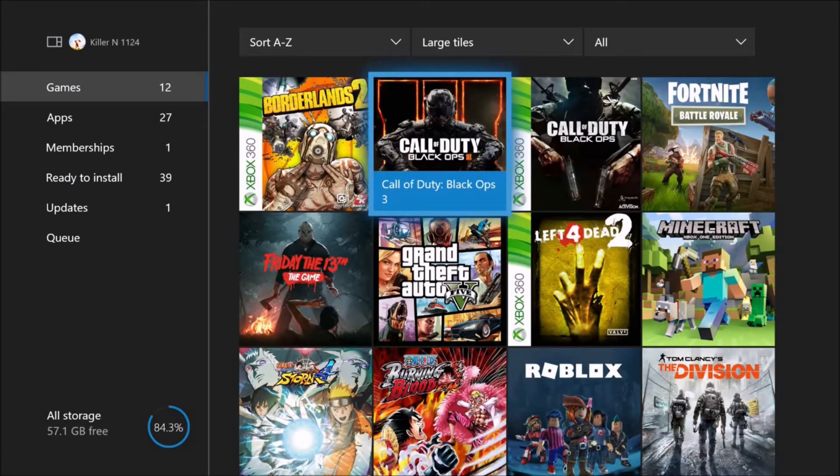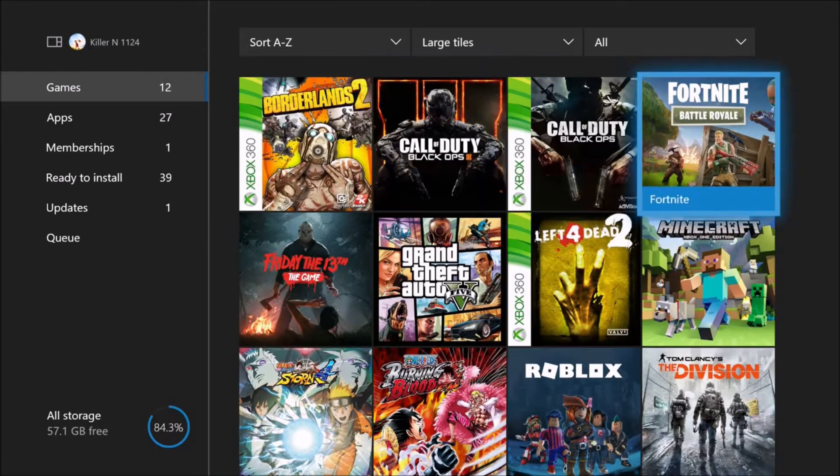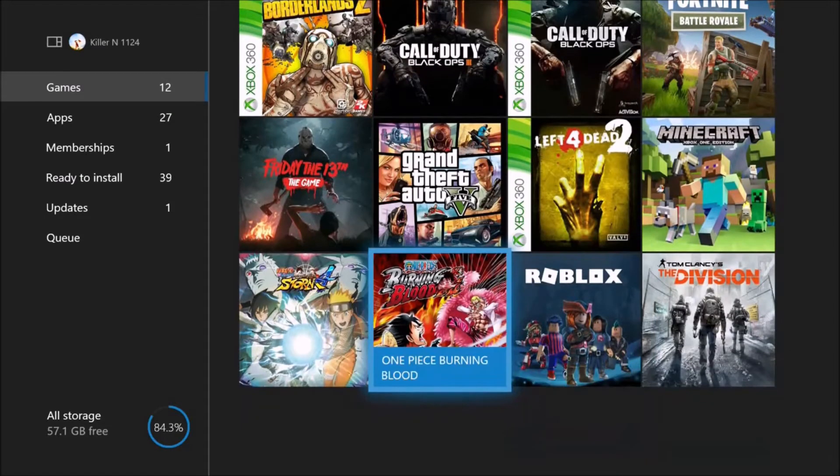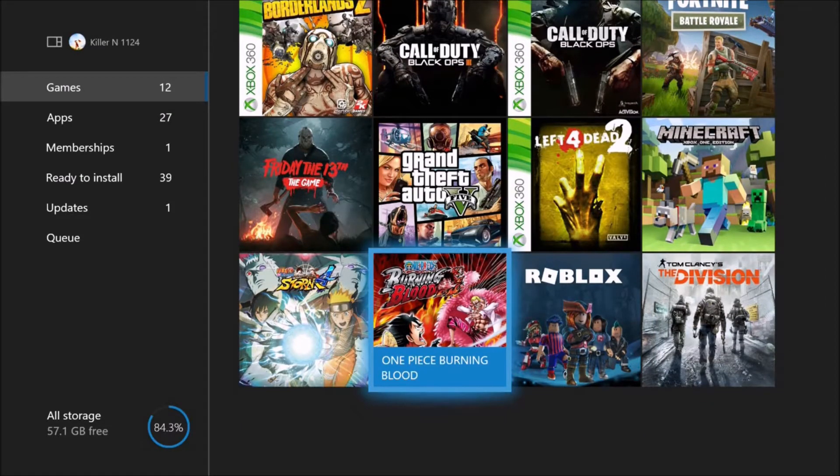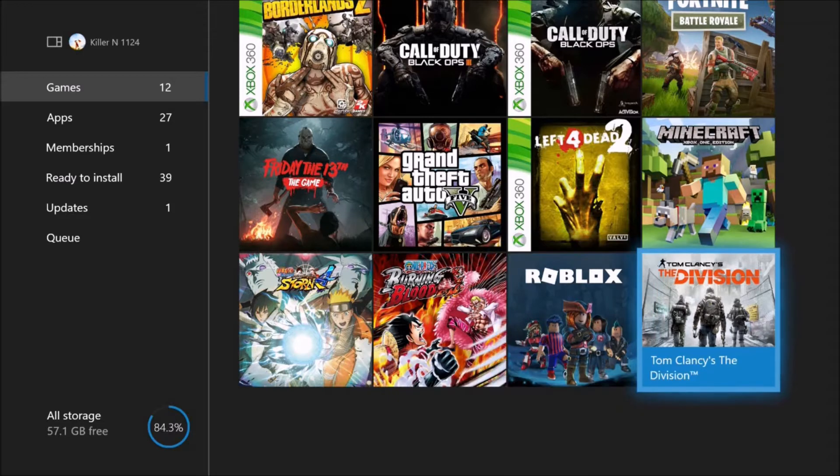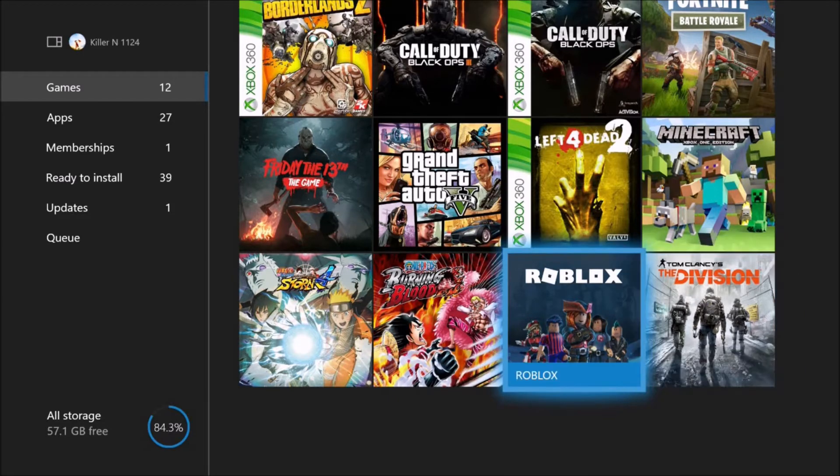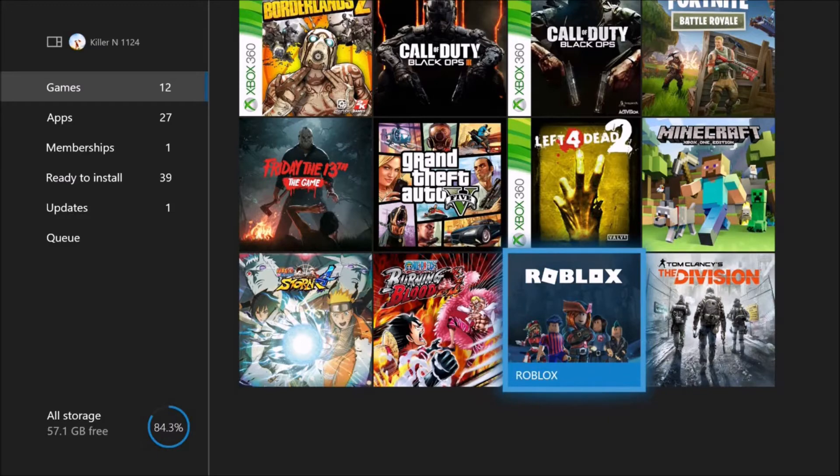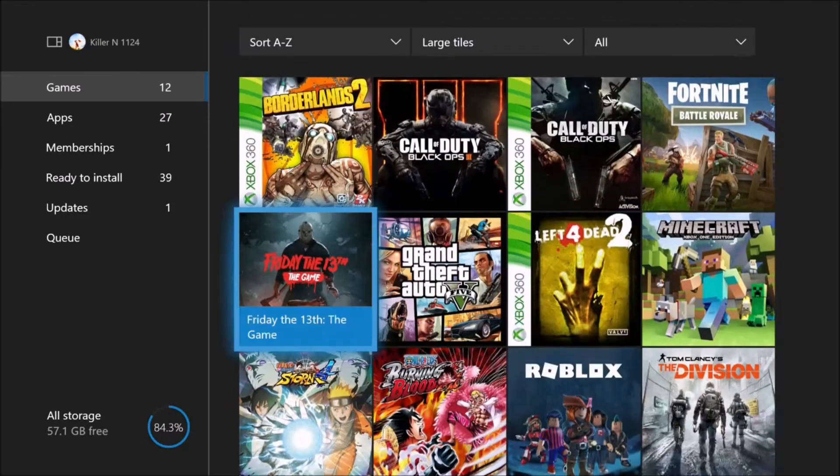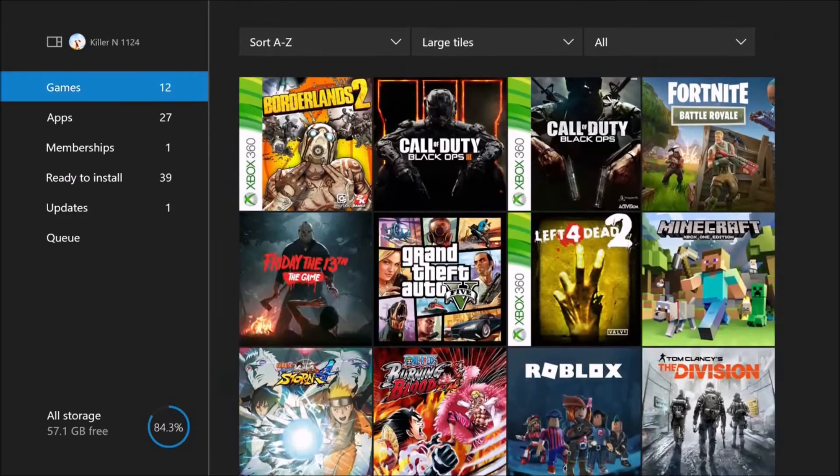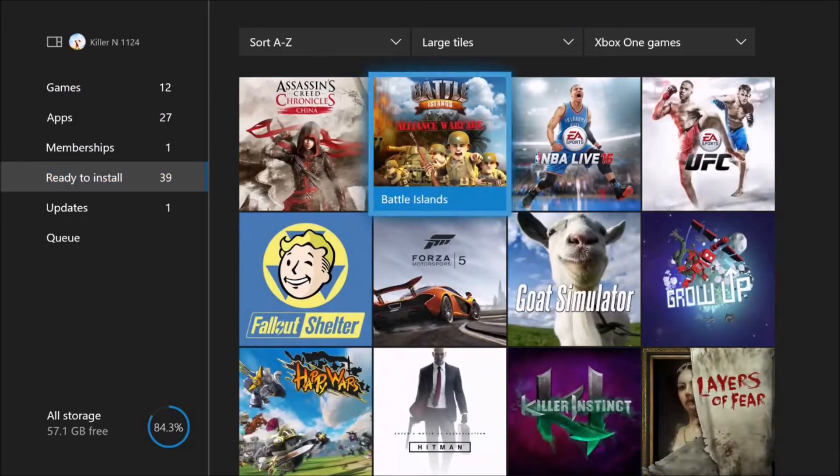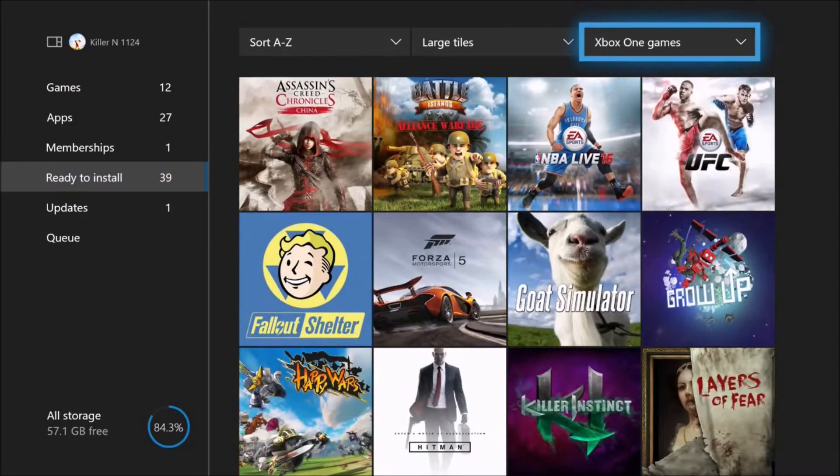These are the games I have: One Piece Burning Blood and The Division. They are not downloads, they are disc. And this is free, of course. All these are downloads. Sorry for the lag, guys.